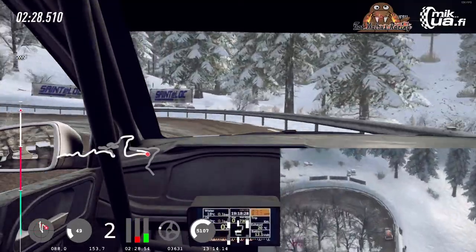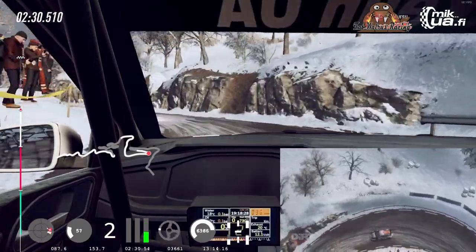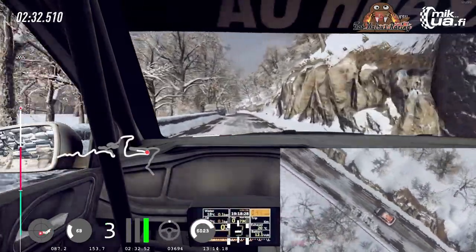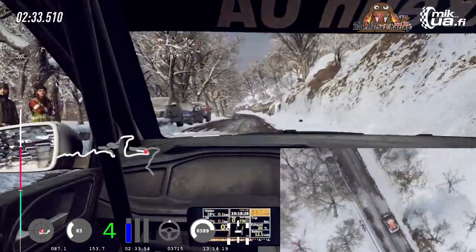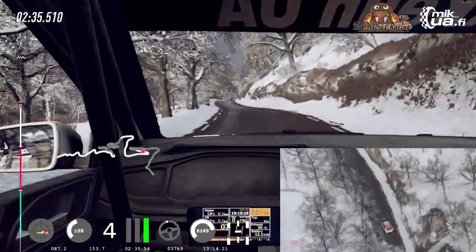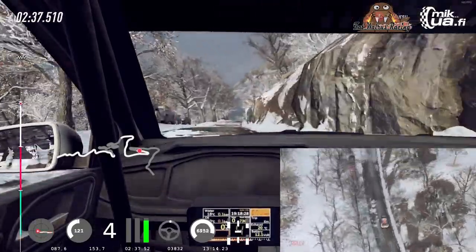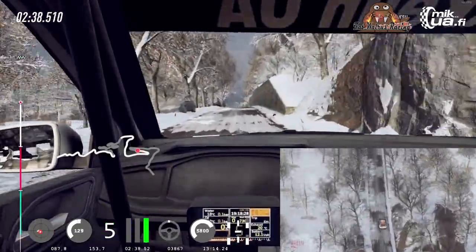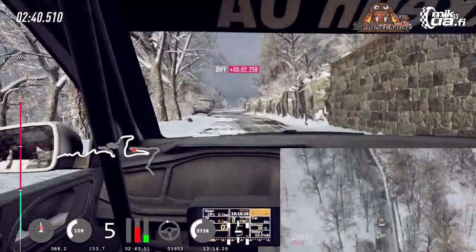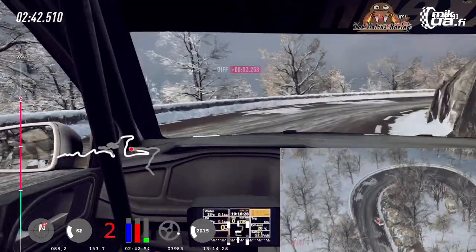6 left, into 6 right of a crest. 50, slow, keep left, into unseen open hairpin right, danger, keep in. 700.